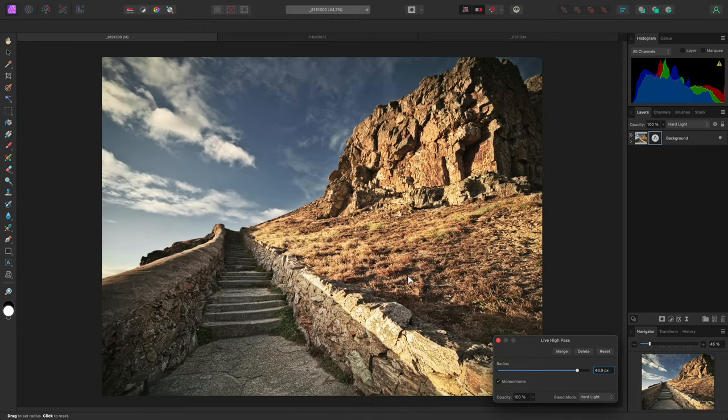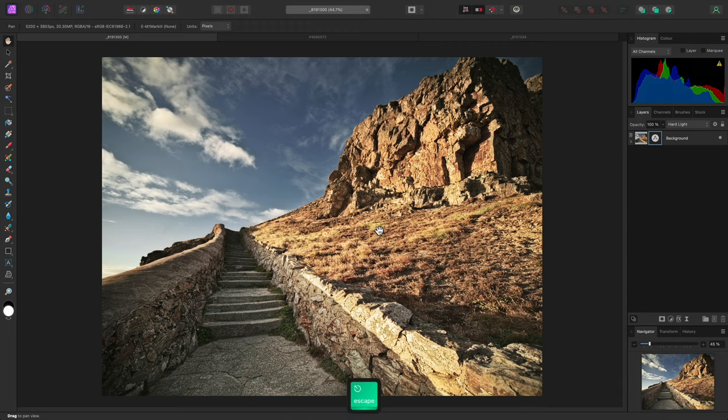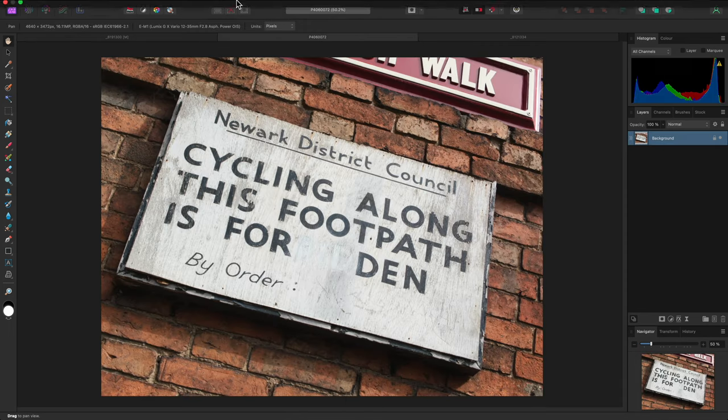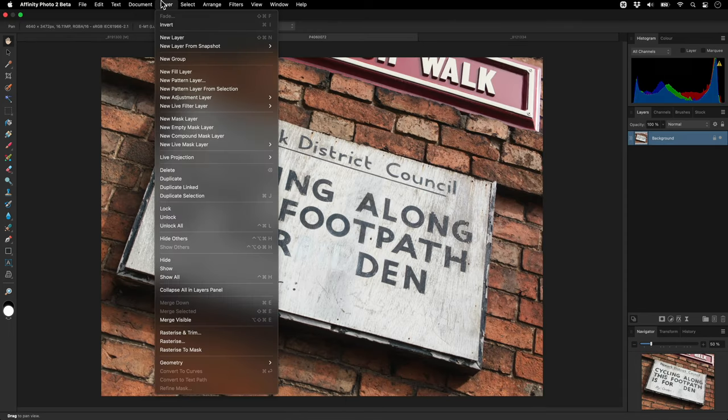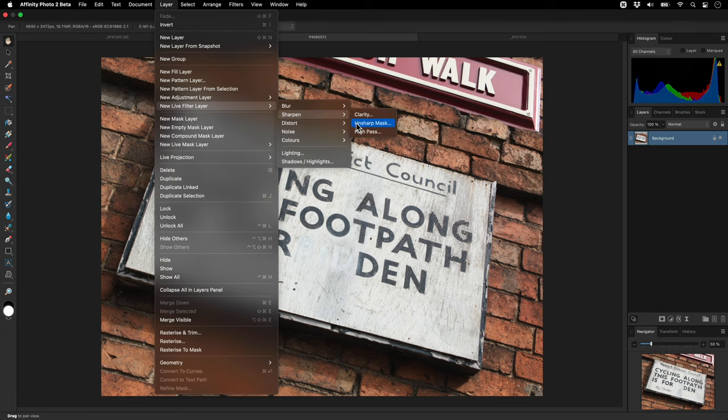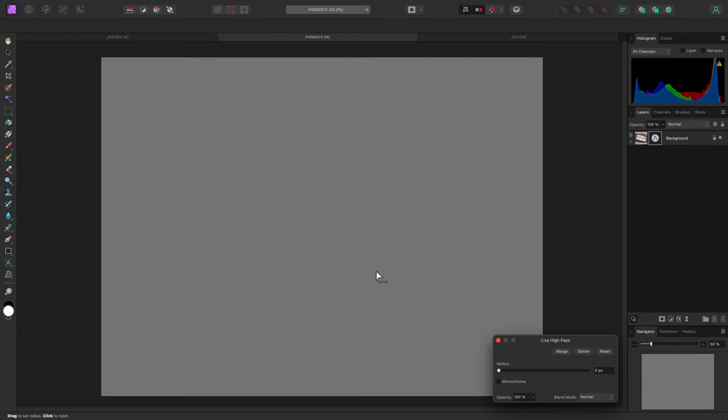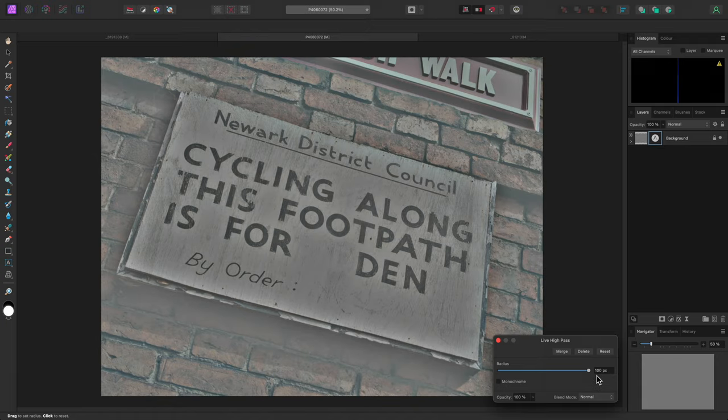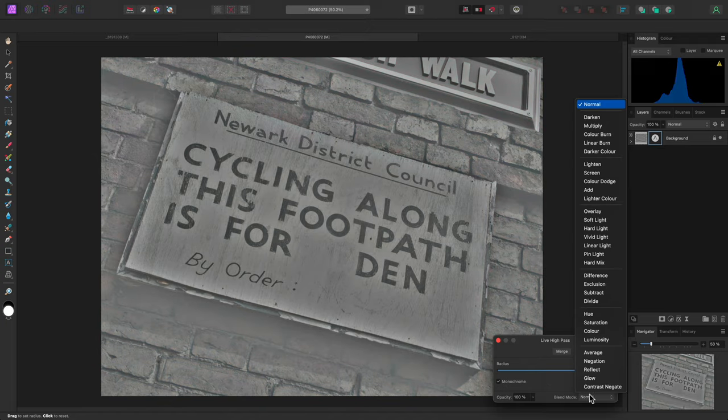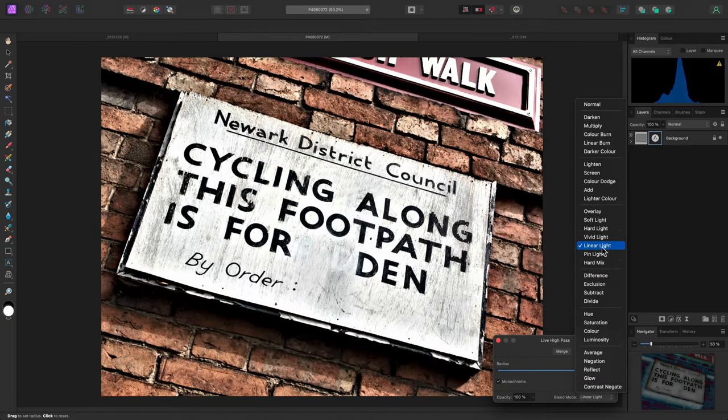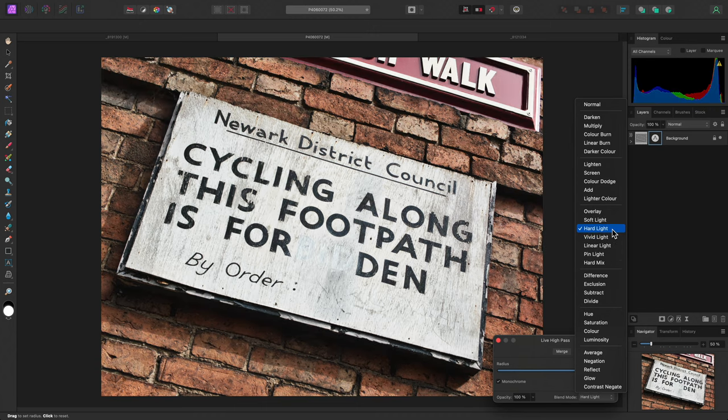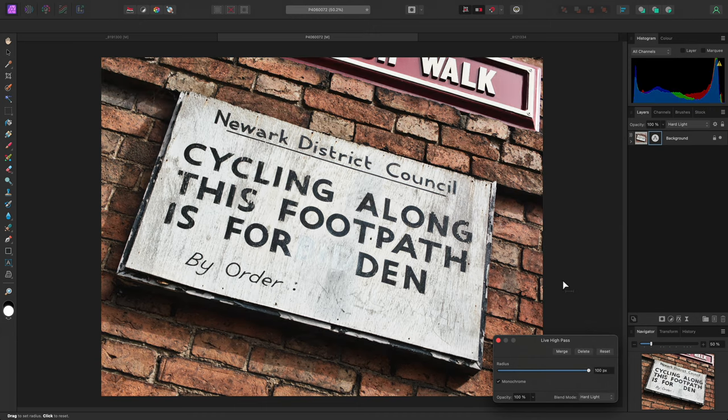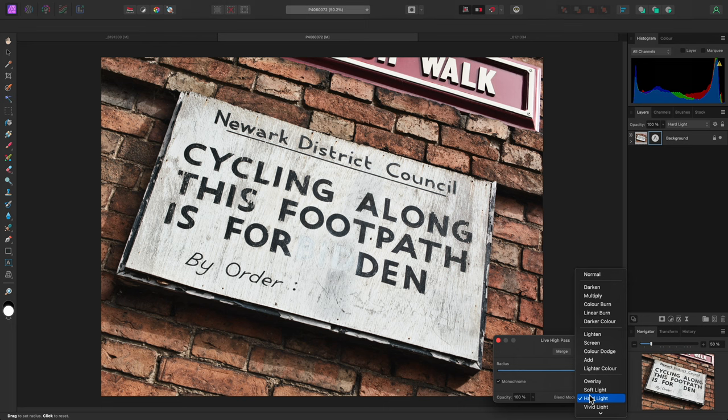I'll show you this again quickly on another image by adding a live high pass filter, bringing the radius up to 100 pixels, checking monochrome, and setting the blend mode to hard light. If the effect is too strong or aggressive, switching to soft light can produce a more subtle effect.